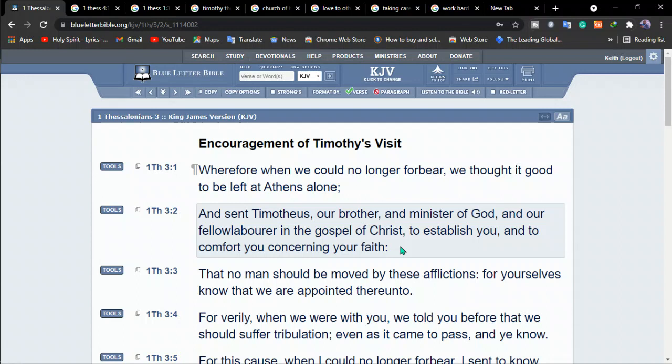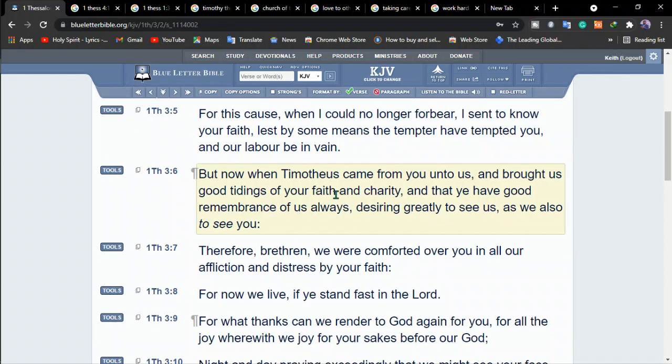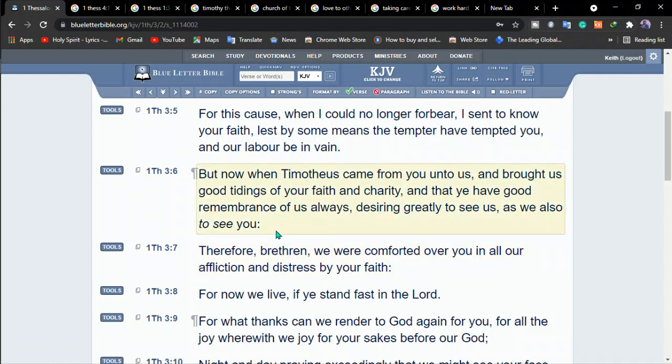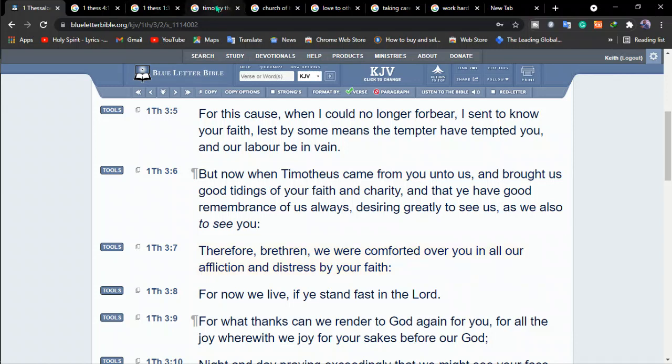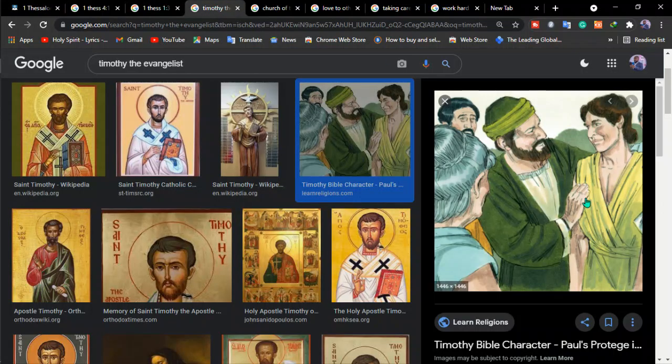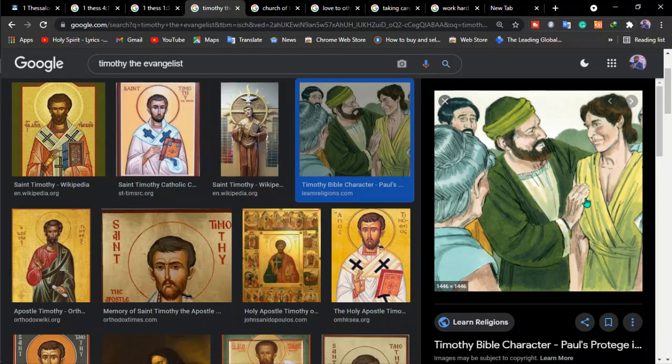So with this picture, we see that Timothy brought back good news about their faith and their love. Like we can see also here in verse 6. But now when Timotheus came from you unto us and brought us good tidings of your faith and charity, and that you have good remembrance of us always, desiring greatly to see us as we also to see you. Therefore, brethren, we were comforted over you in all our afflictions and distress by your faith.